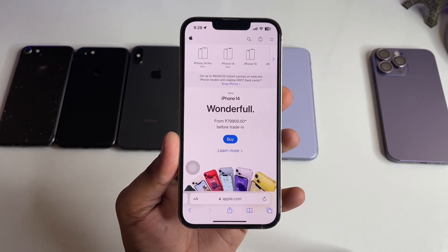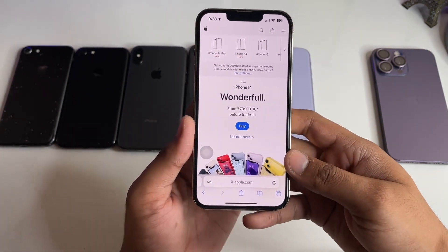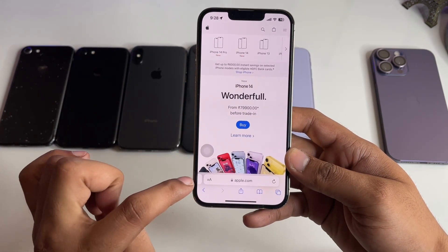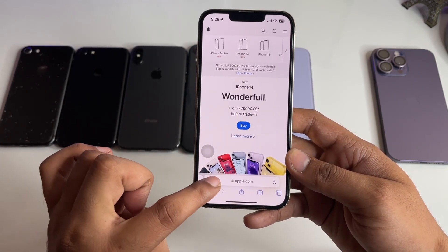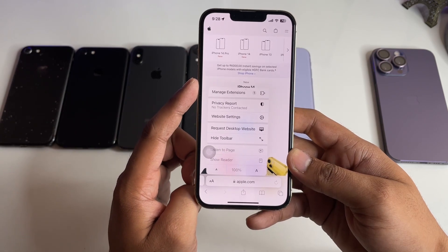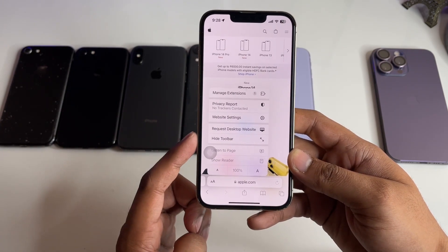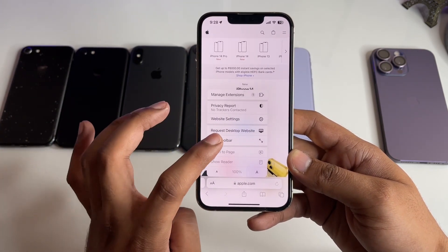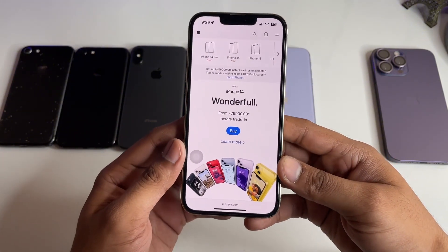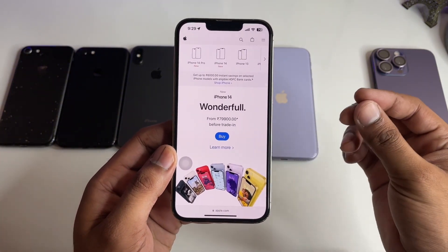In order to remove this and get the full page view in the iPhone Safari browser, simply click on the 'aA' button here. It shows options: Manage Extensions, Website Settings, and Hide Toolbar. Click on Hide Toolbar and that's it — you now get the full page view. It's a very simple trick.